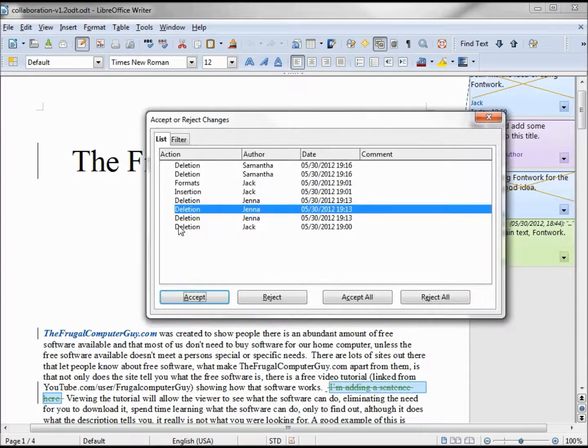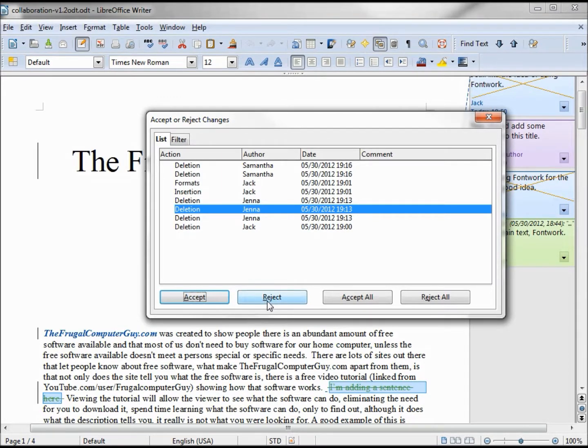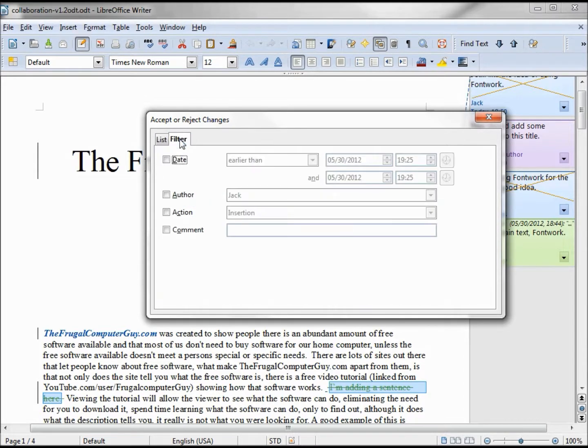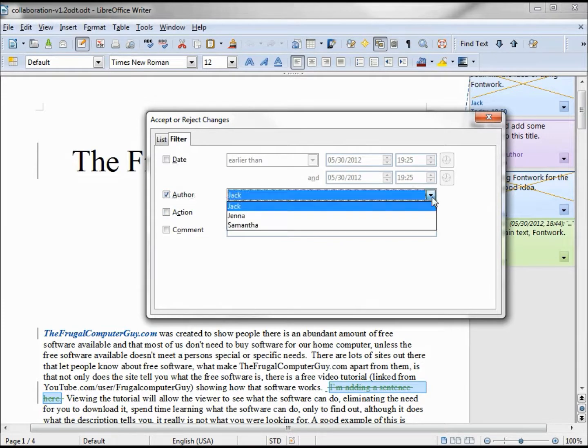So now we see all the suggested changes that we can either accept or reject, and we can accept all or reject all. We also have this filter. With the filter we can list only by the authors.